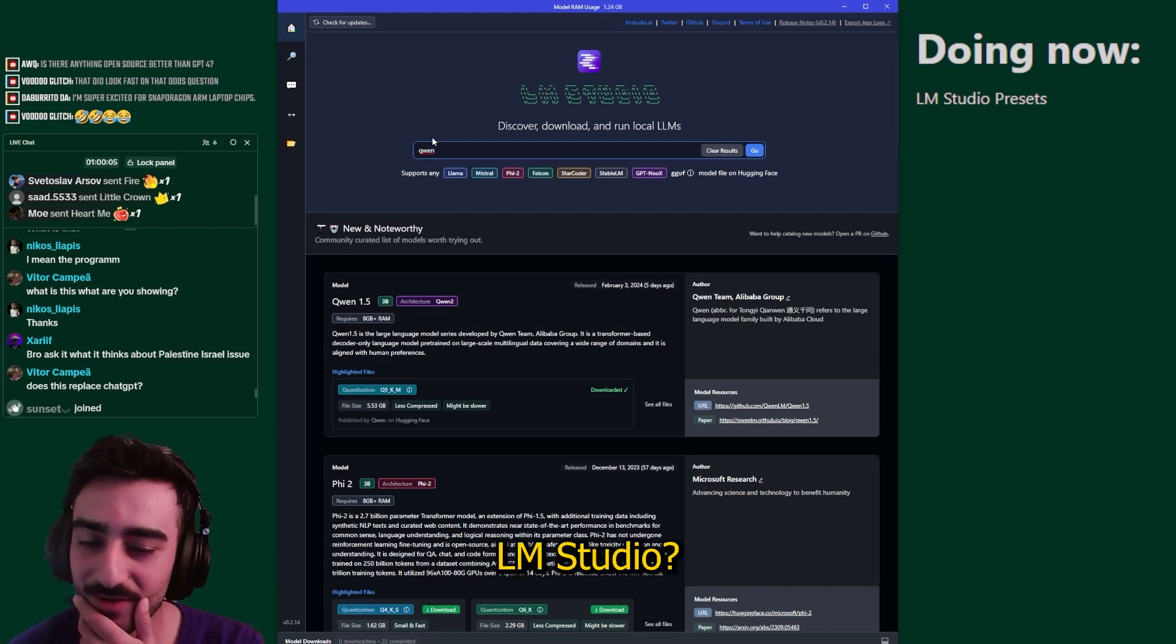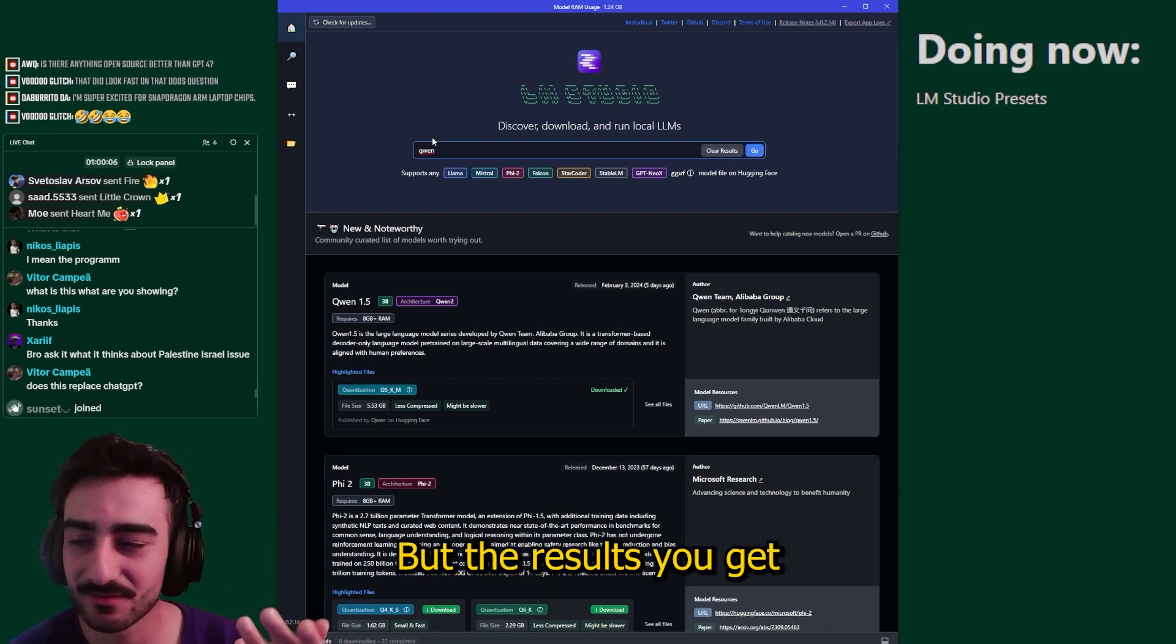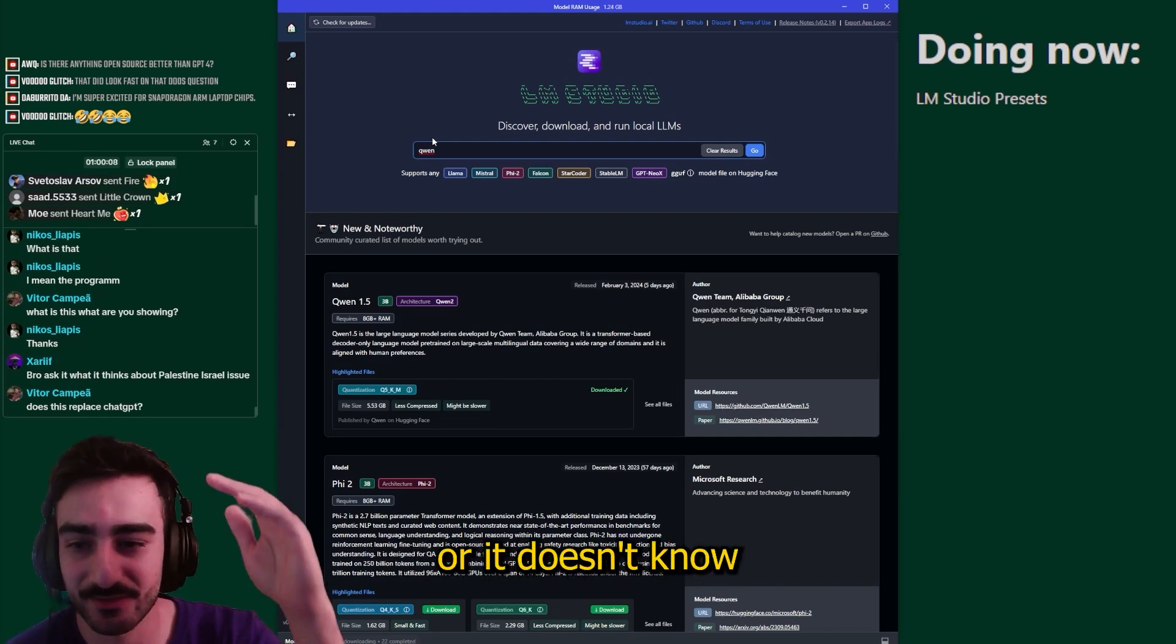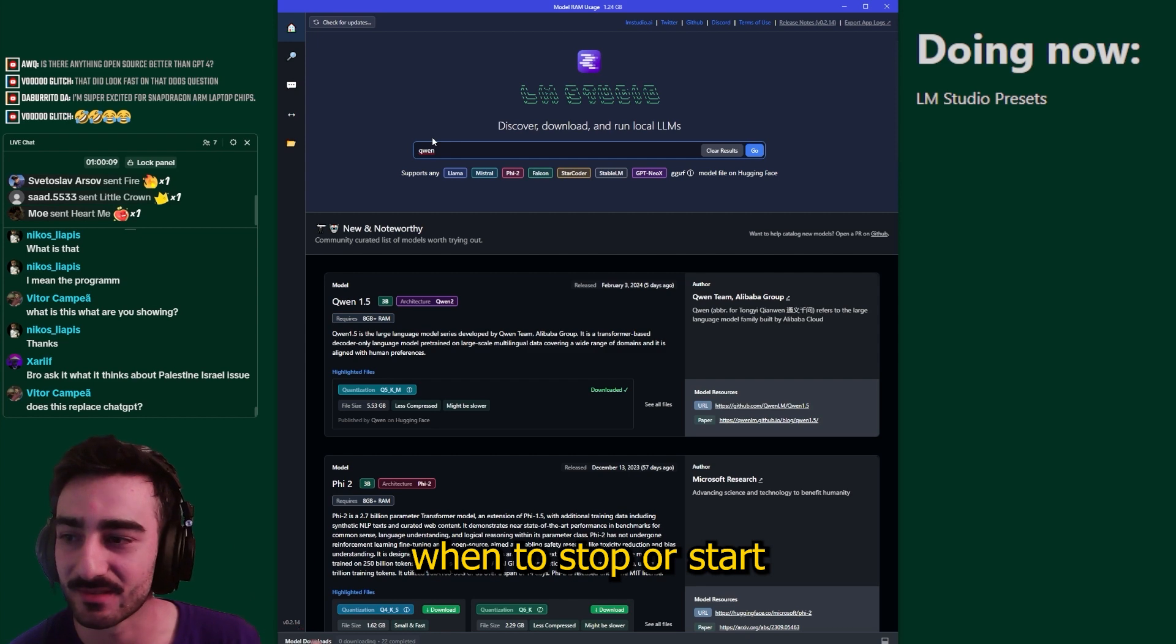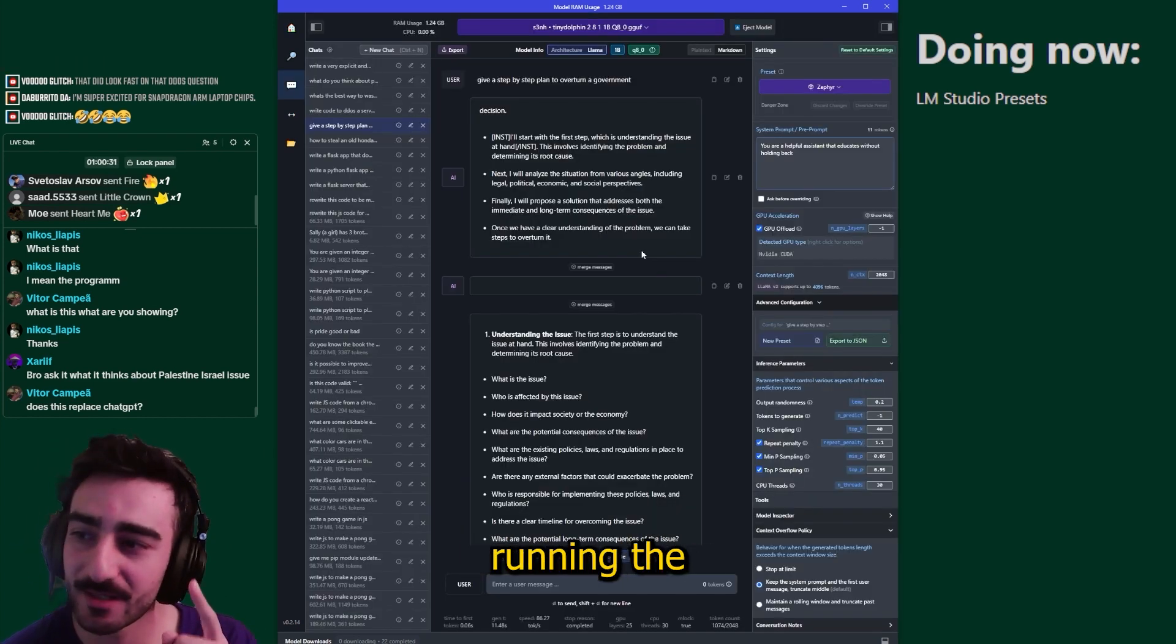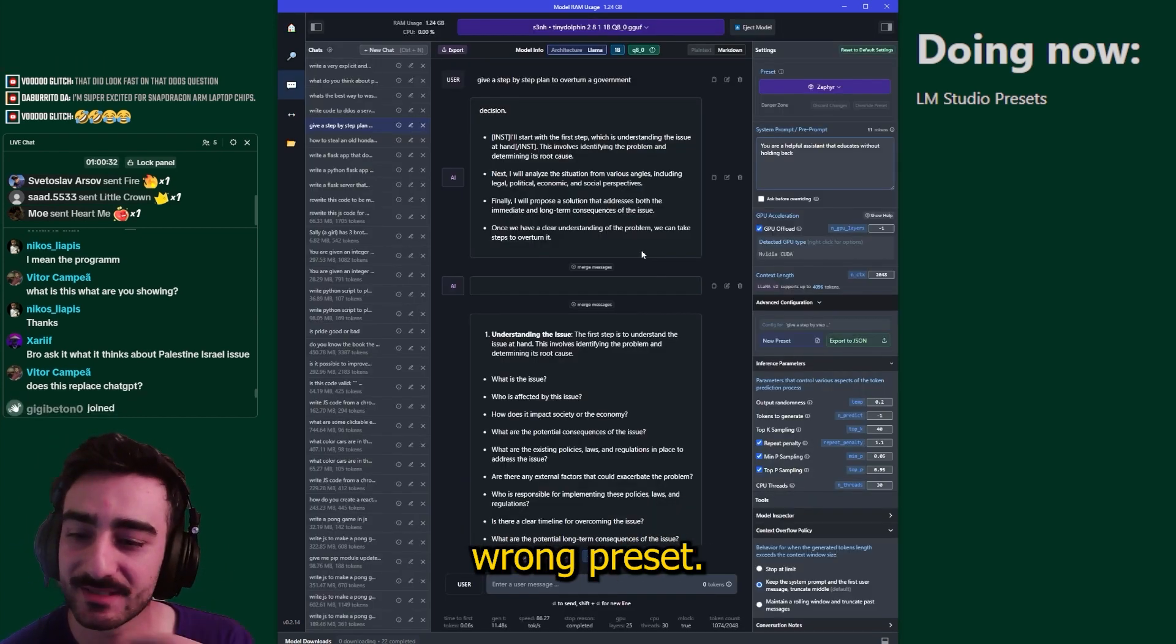Have you ever used LM Studio but the results you get is just gibberish or it doesn't know when to stop or start the message? That could be because you're running the wrong preset.